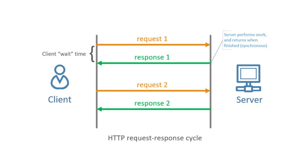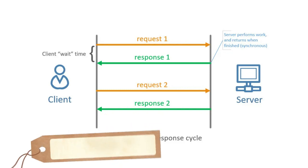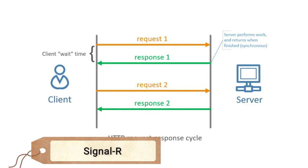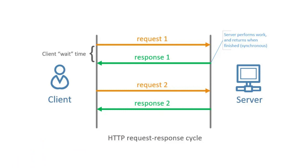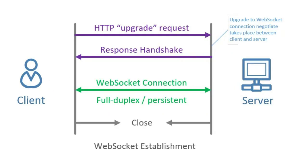Blazor uses SignalR to establish the communication between the browser and the server. And one of SignalR's underlying transport protocols is a WebSocket. This is not the only protocol that SignalR uses, but this diagram will help us understand the basic concept, which is that there is a persistent connection between client and server, which allows real-time updates, which is one of the biggest advantages of Blazor. Apps built with Blazor feel extremely fast.